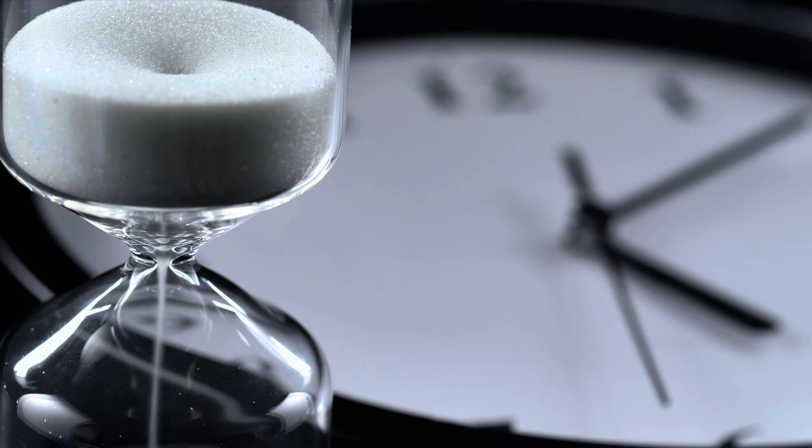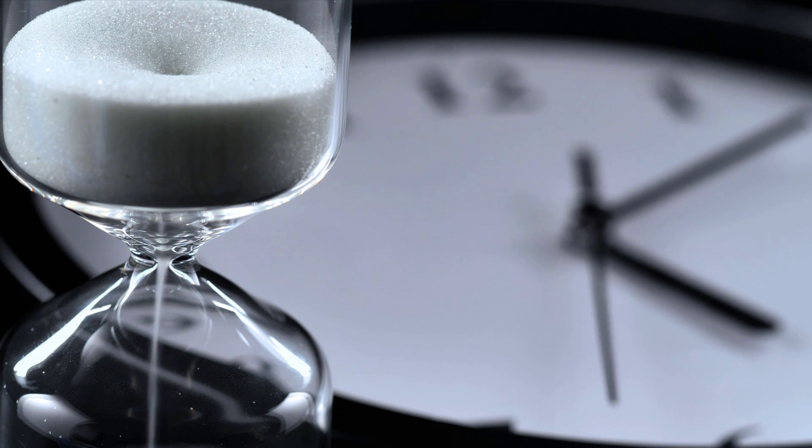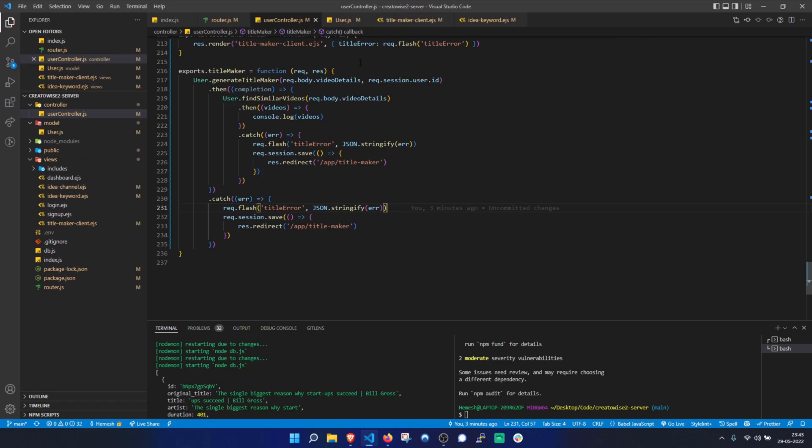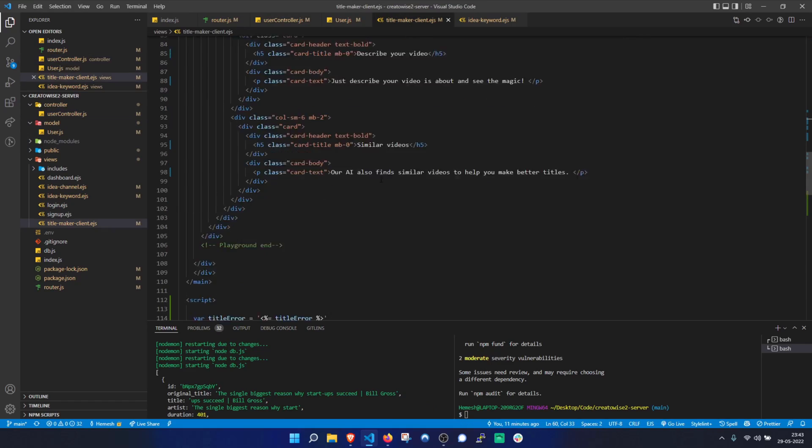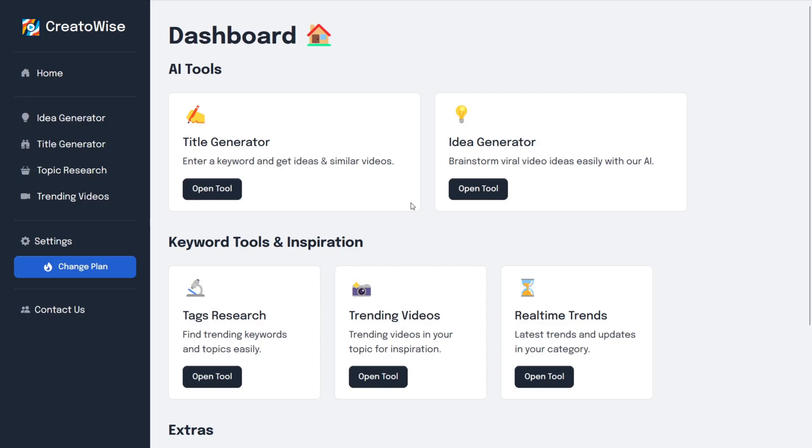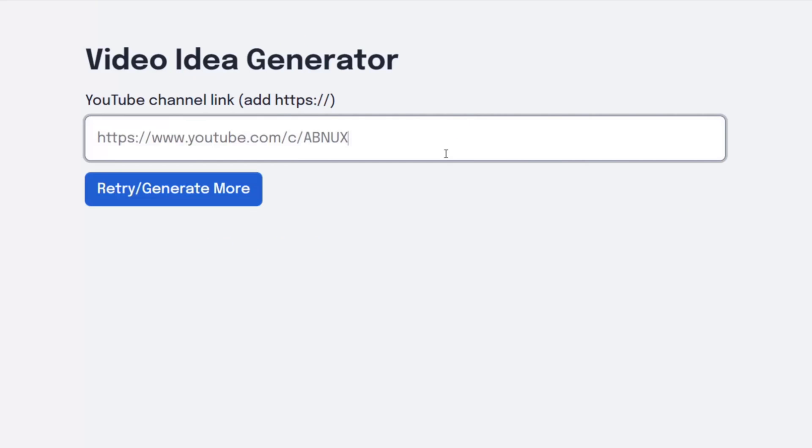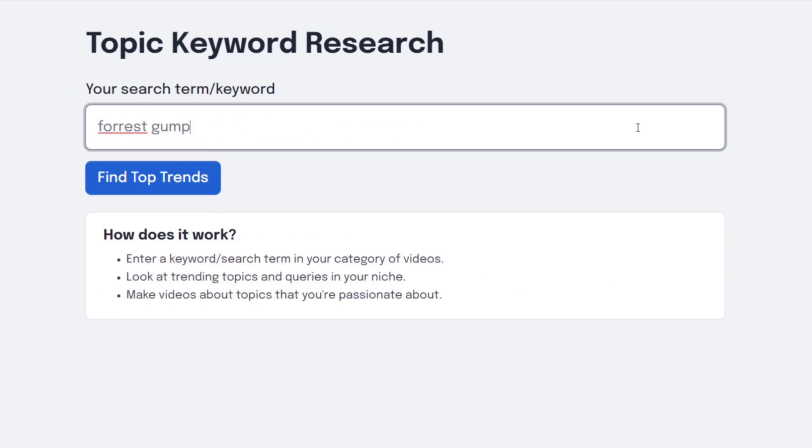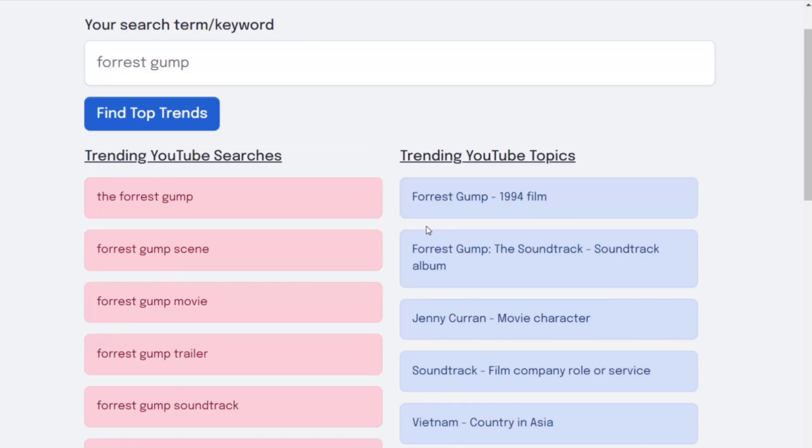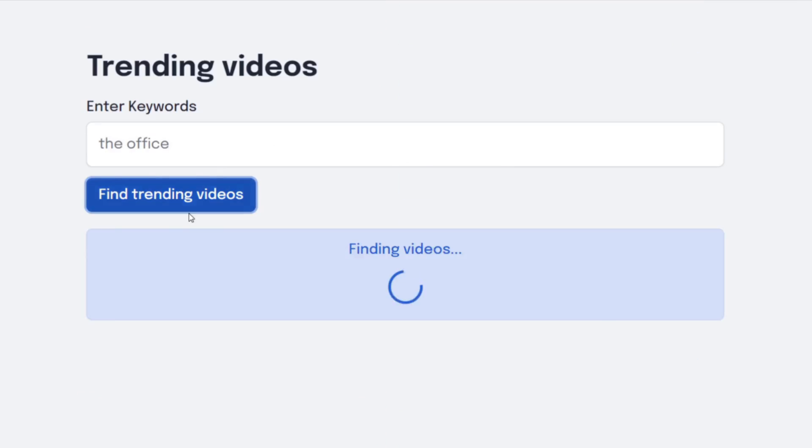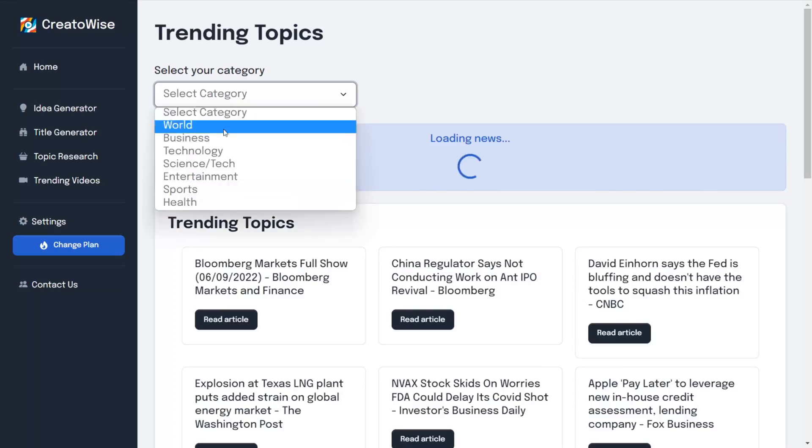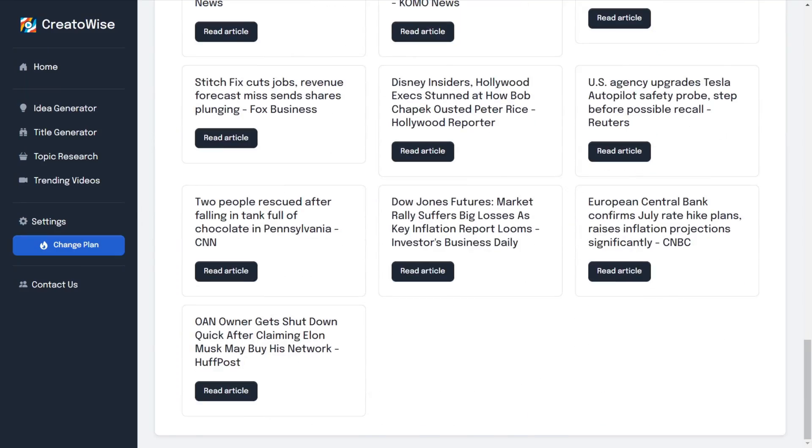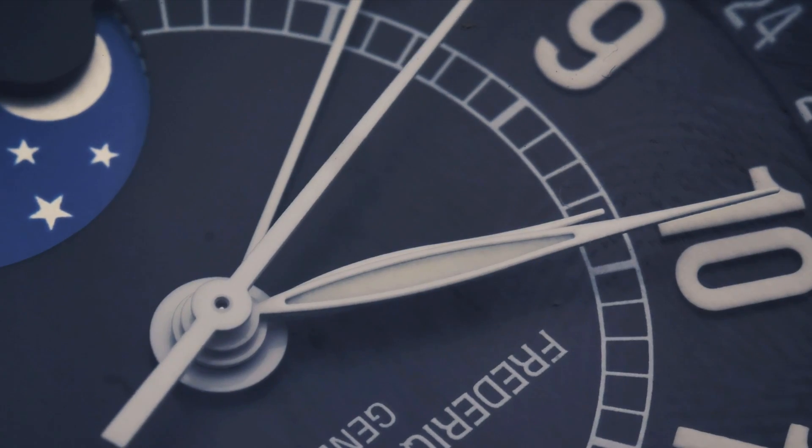But the catch is that I have to do everything in just seven days. So why don't we just build a full stack AI startup with a video idea generator, YouTube title optimizer, keywords and tag research, category trend tools, and many other tools in just a week? This was a huge mistake.